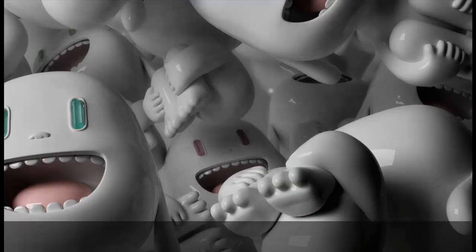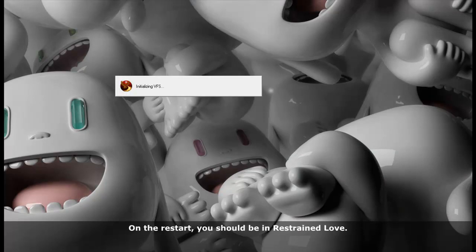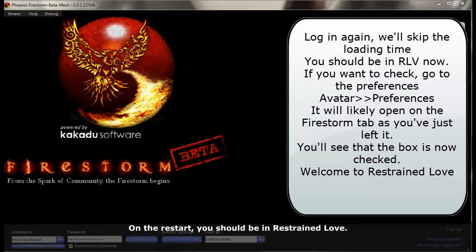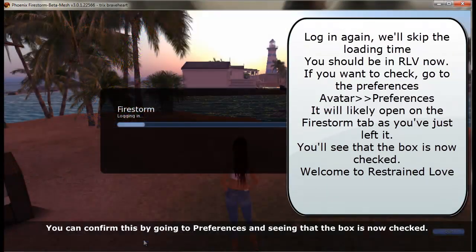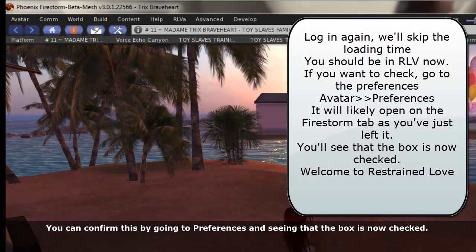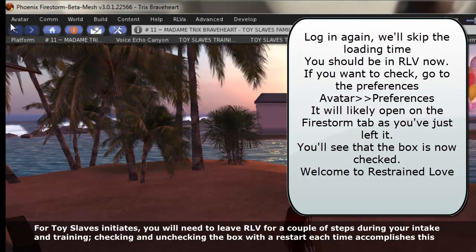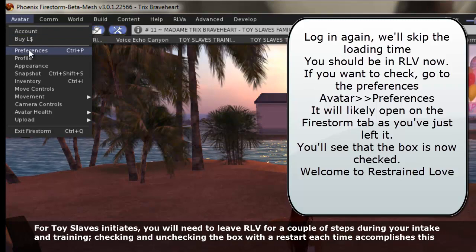Close the viewer and restart. You should now be in Restrained Love. You can confirm this by going to Preferences and seeing that the box is now checked. For Toy Slaves Initiates, you will need to leave RLV for a couple of steps during your intake and training. Checking and unchecking the box with a restart each time accomplishes this.